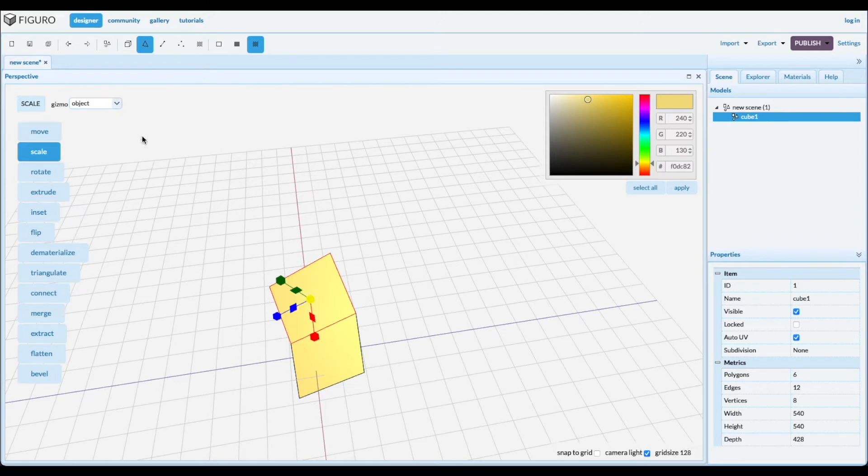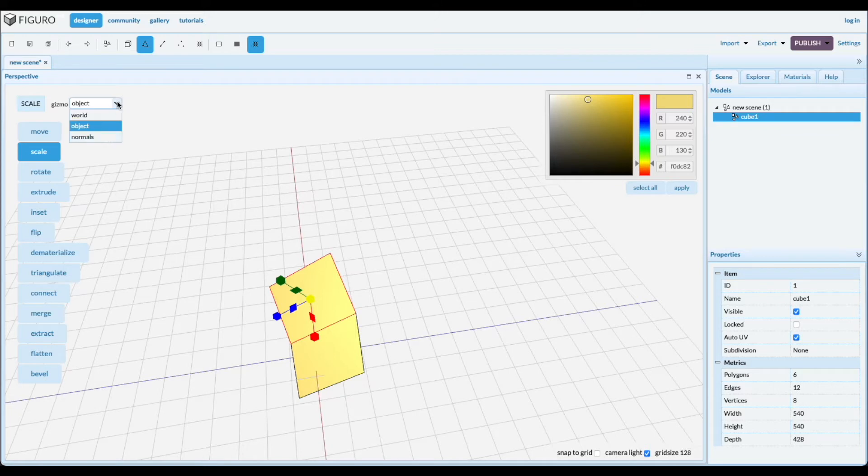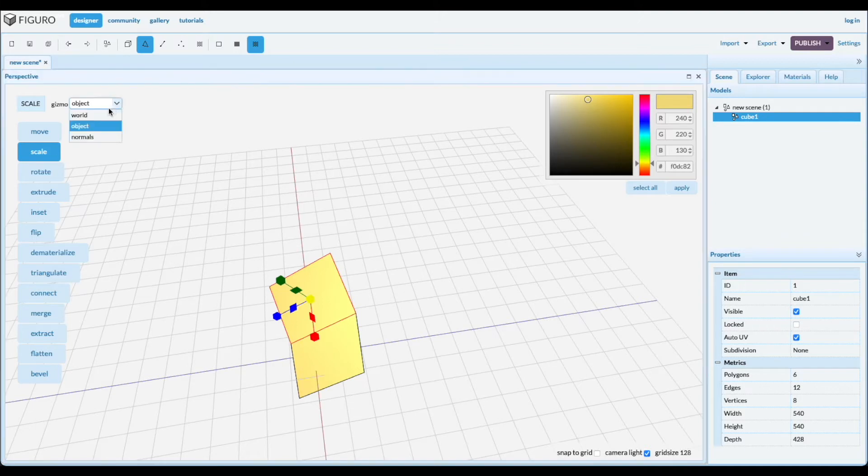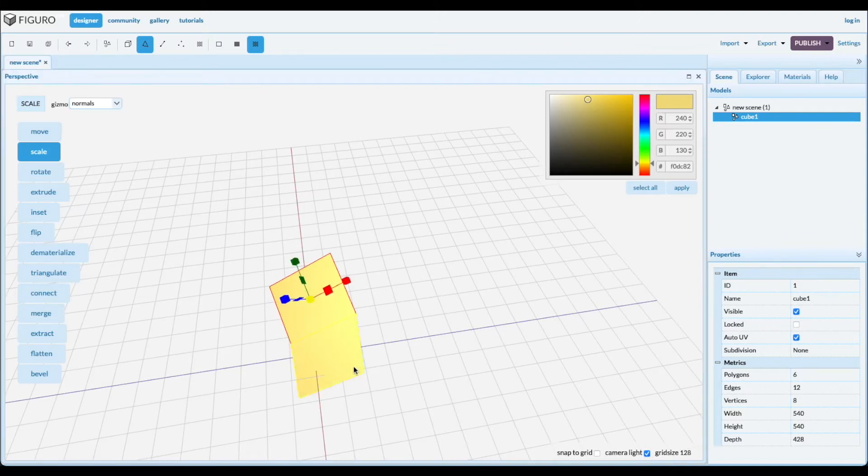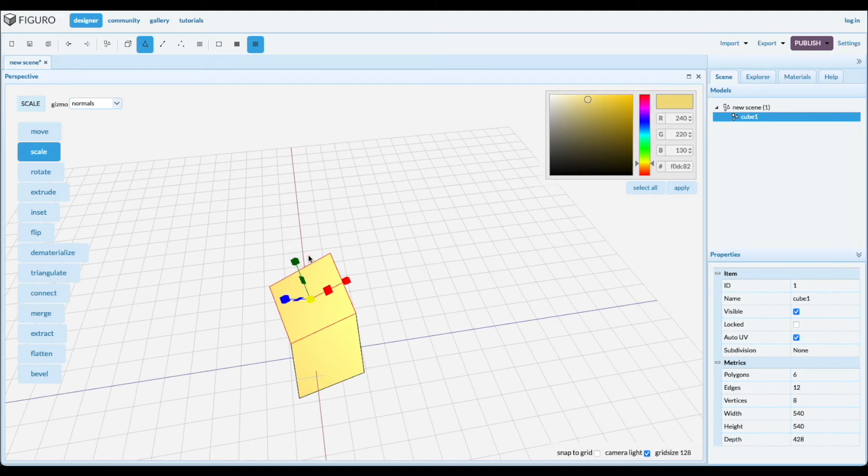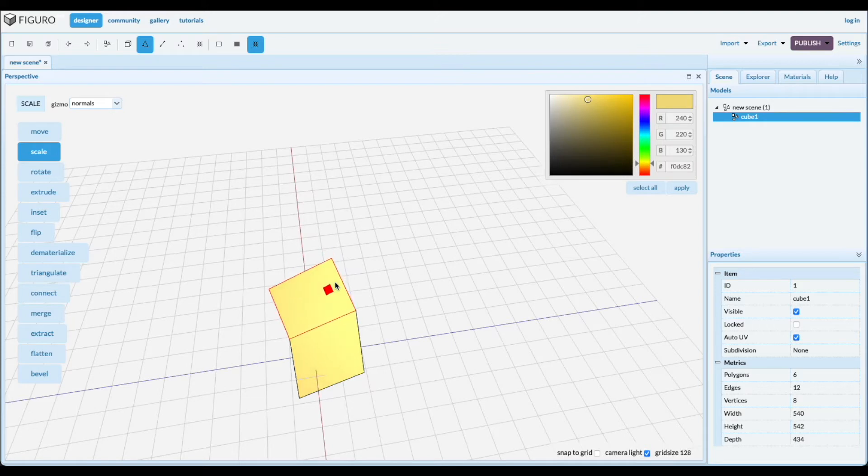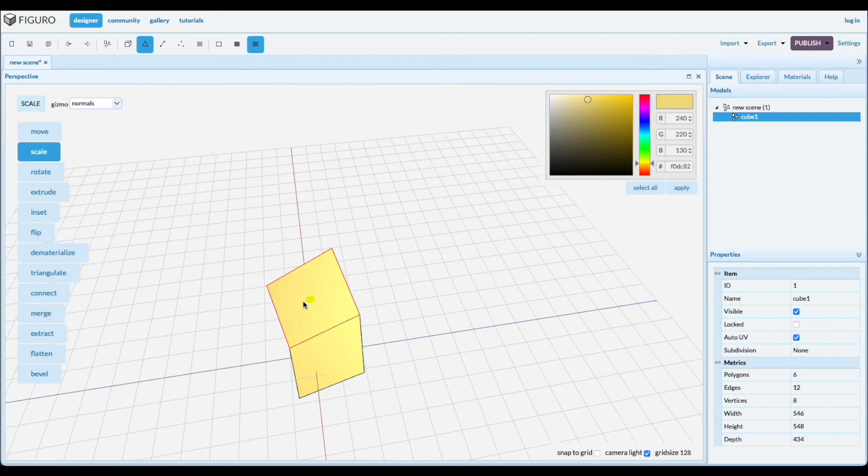Scale has the same gizmo. You can scale in any of the three coordinate systems. You will see that it changes depending on, see the gizmo changes. And you can scale in one direction by grabbing the end, two directions by grabbing one in between, or three directions in the middle.